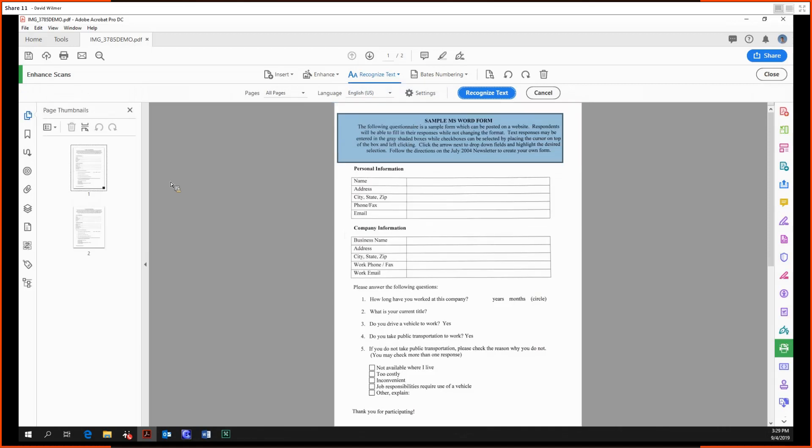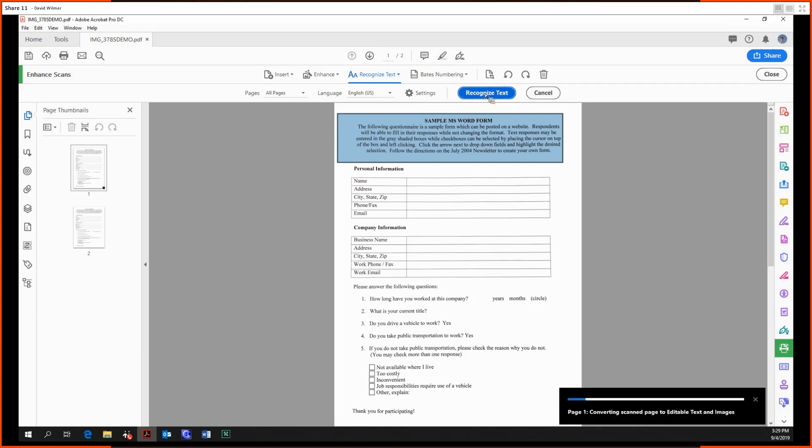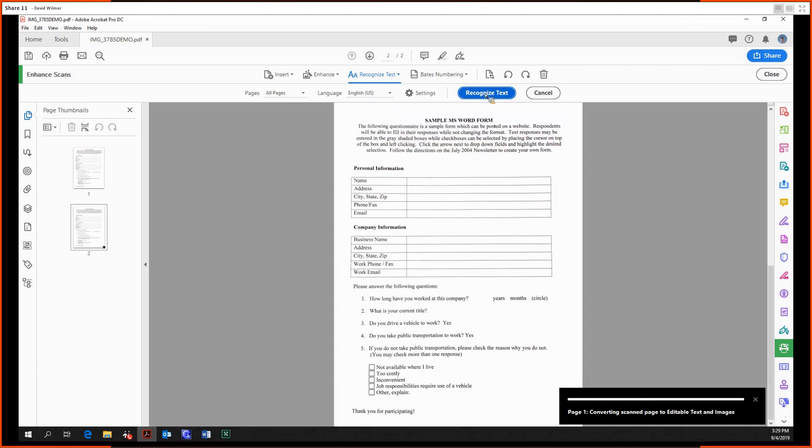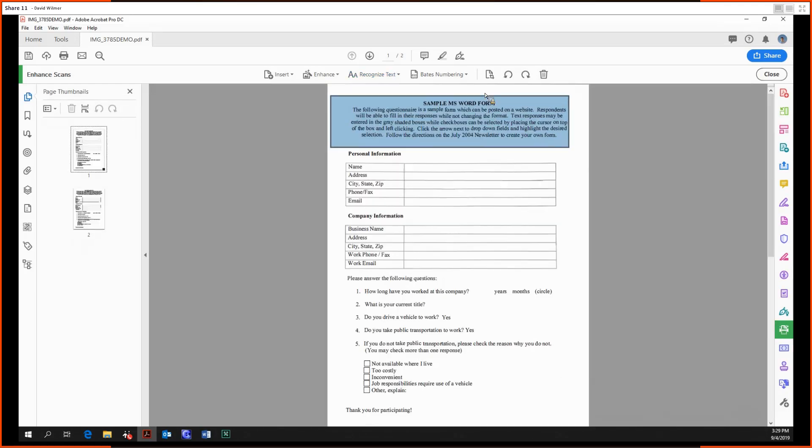We select our language, do it for all the pages, and we recognize the text. So this new PDF will have text that you can edit, highlight, and you can perform all normal PDF functions on, whereas up until now it's essentially still been an image.